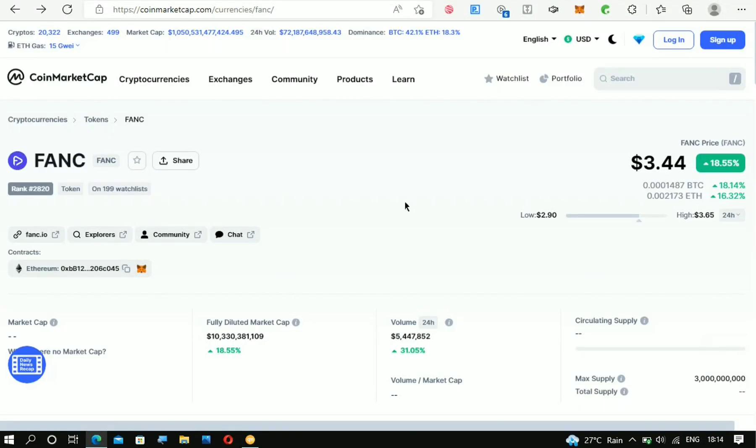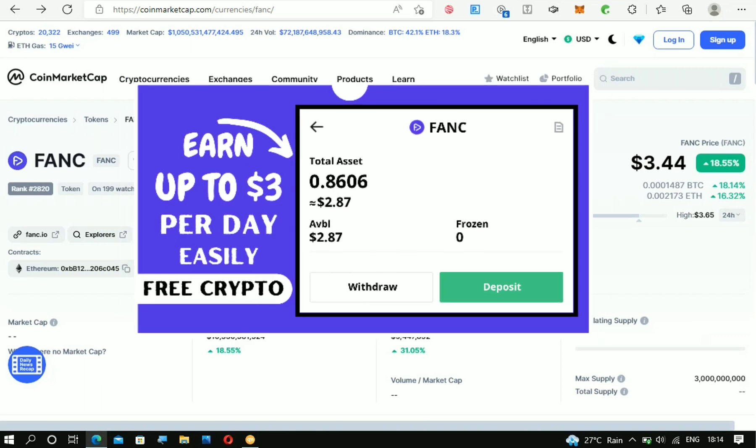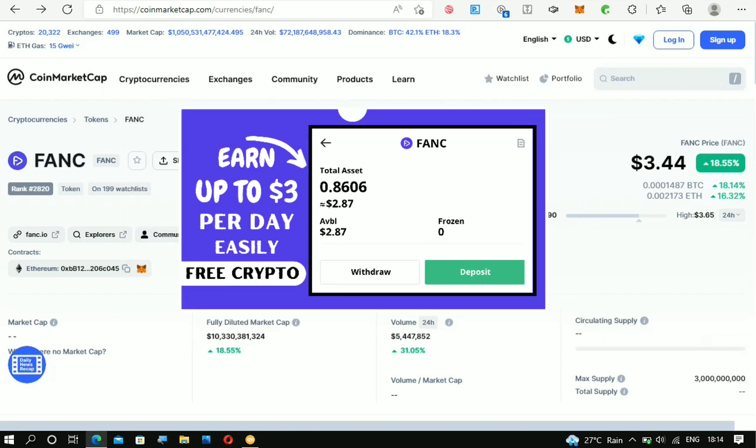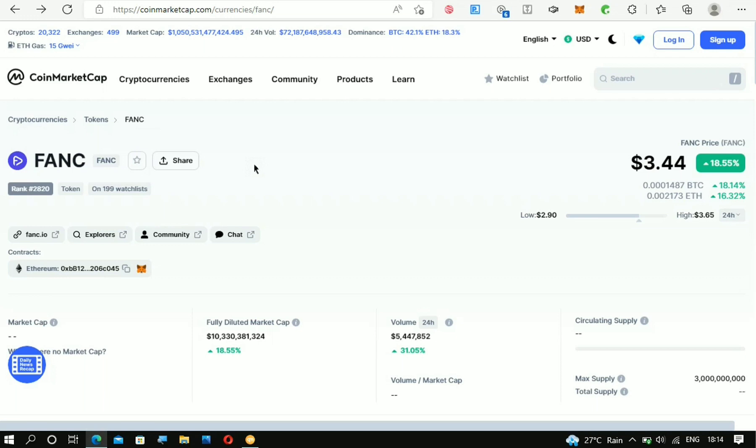Alright, just in case you're not aware, this is part two of the video I posted about three hours ago. This is the FANC crypto right here. This is just a recap, and in the video